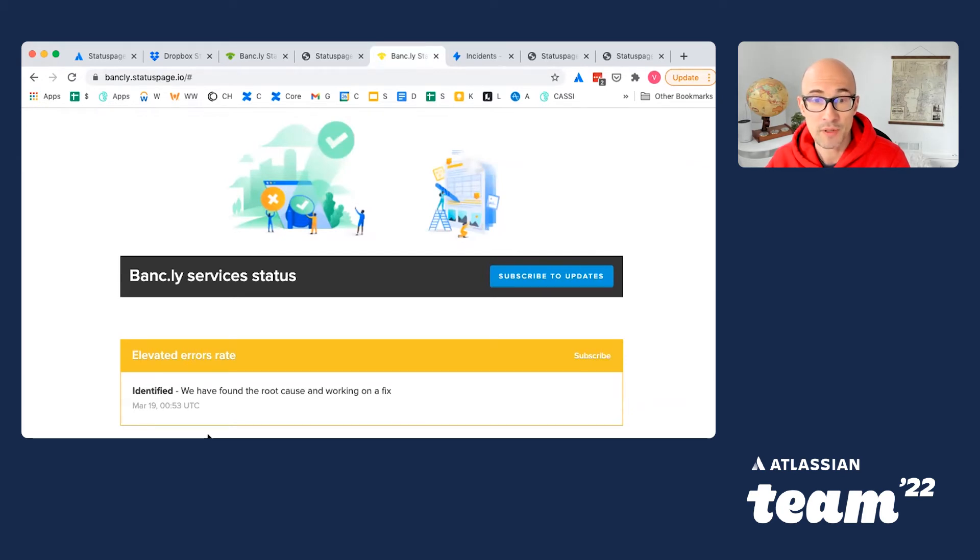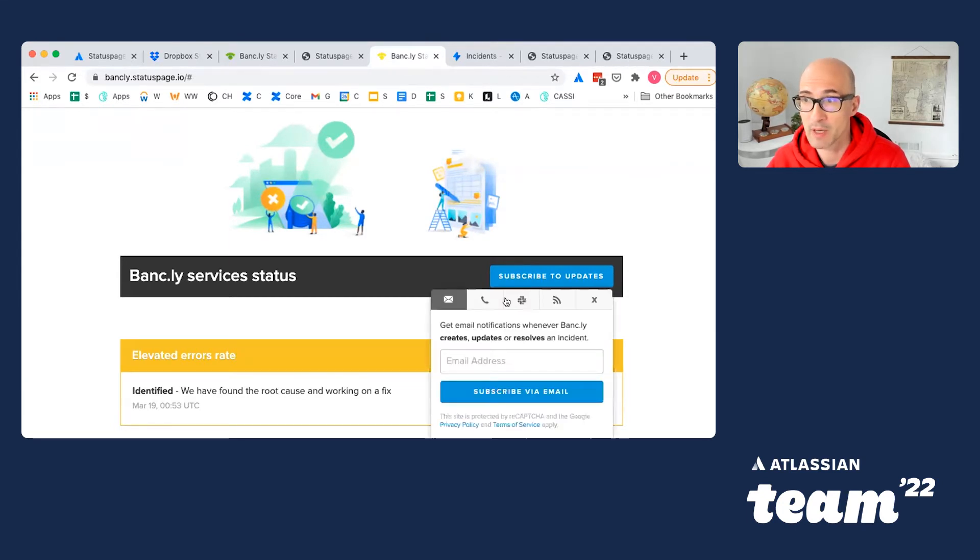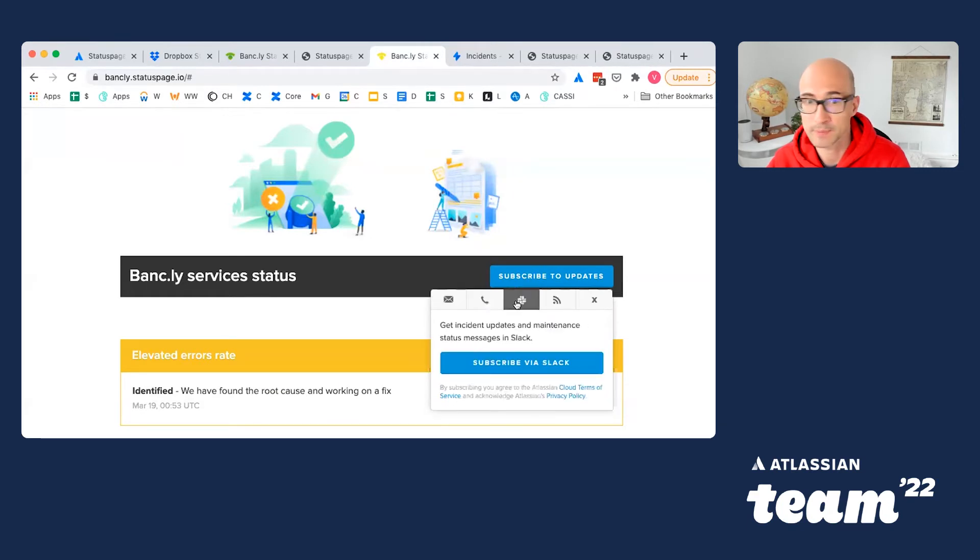Of course, many of your users won't check StatusPage that same moment. Instead, end users may opt in to receive notifications via email, SMS, or Slack.